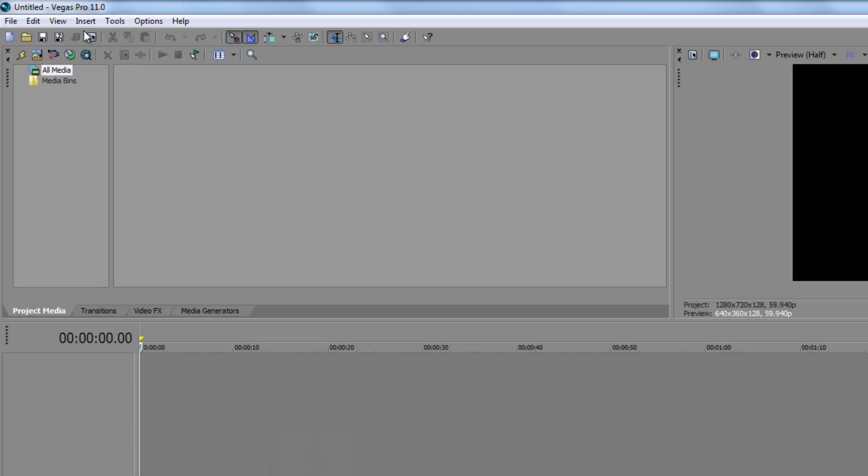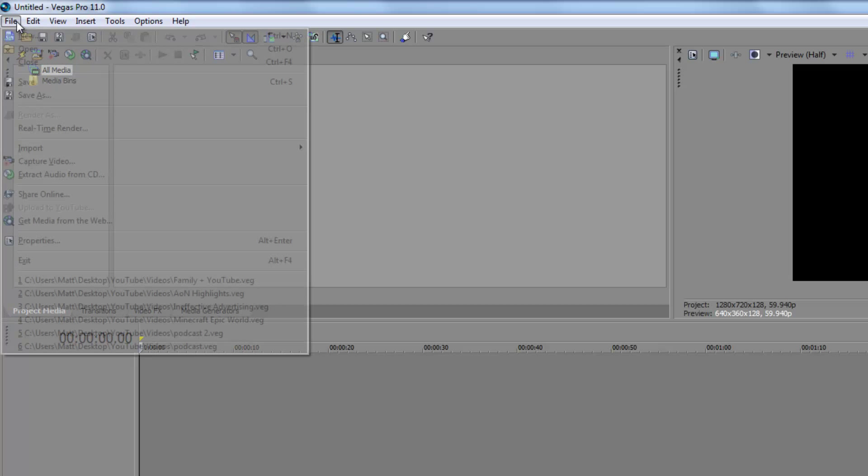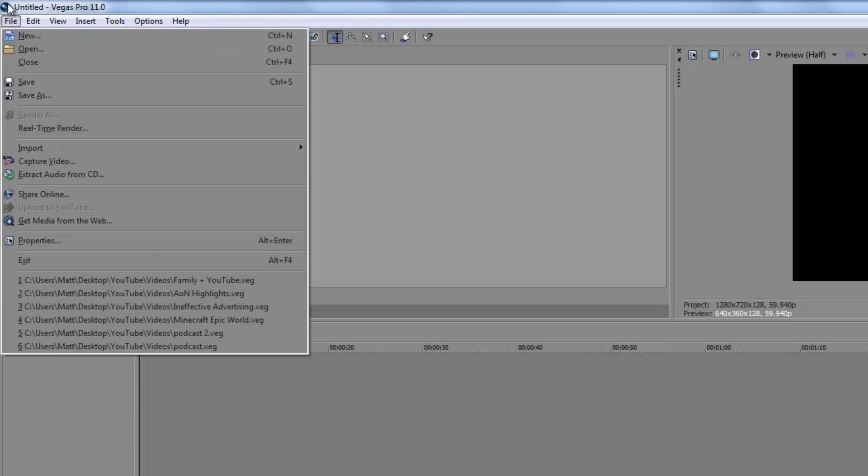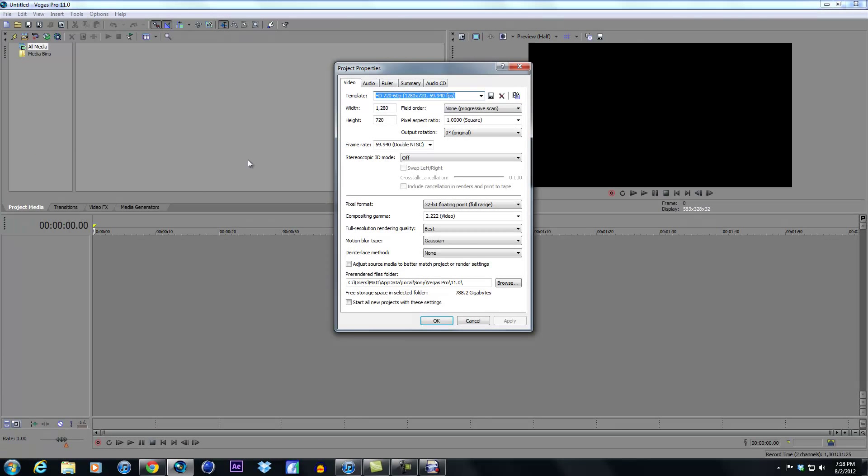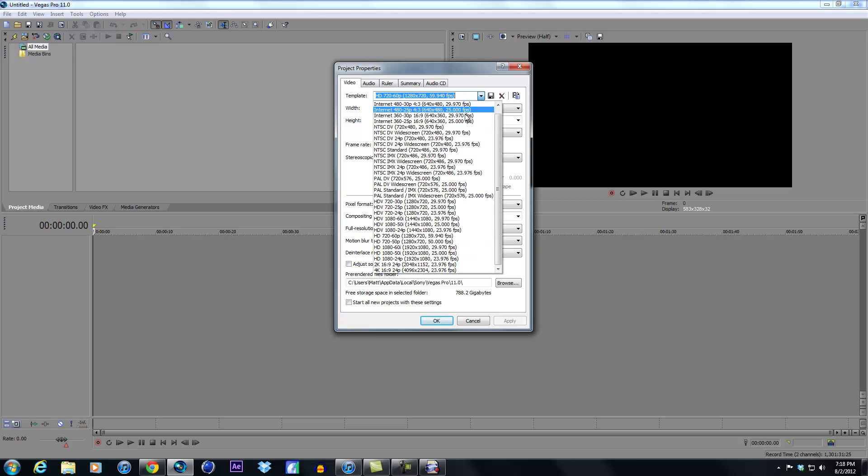Now if you go into Sony Vegas, this is Sony Vegas 11 but it's all pretty much the same everything. You want to make sure you go to properties before you start anything.